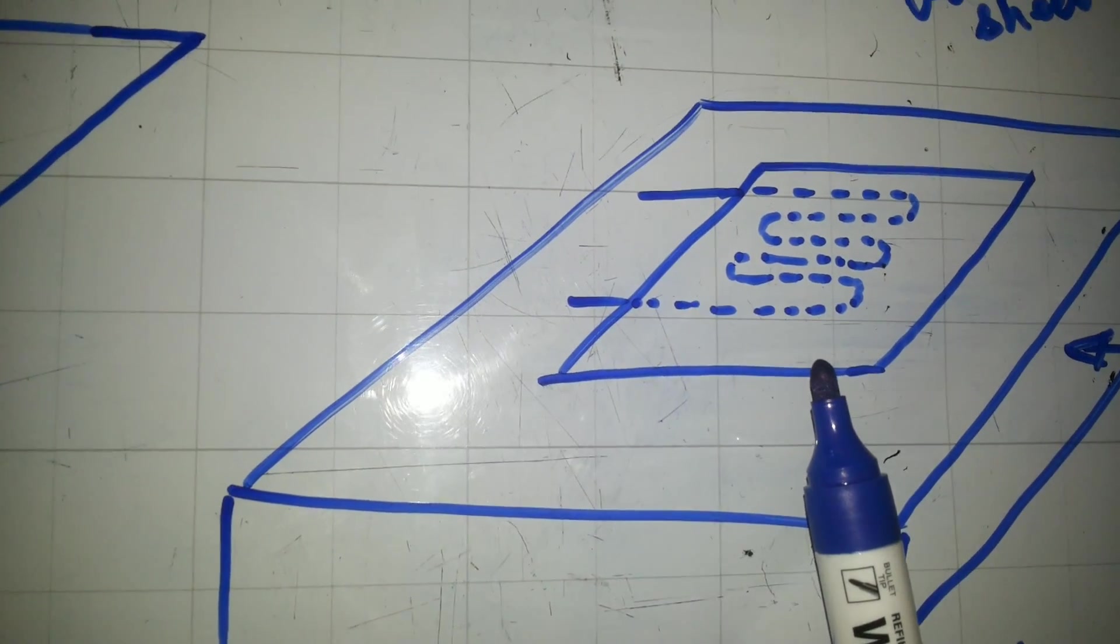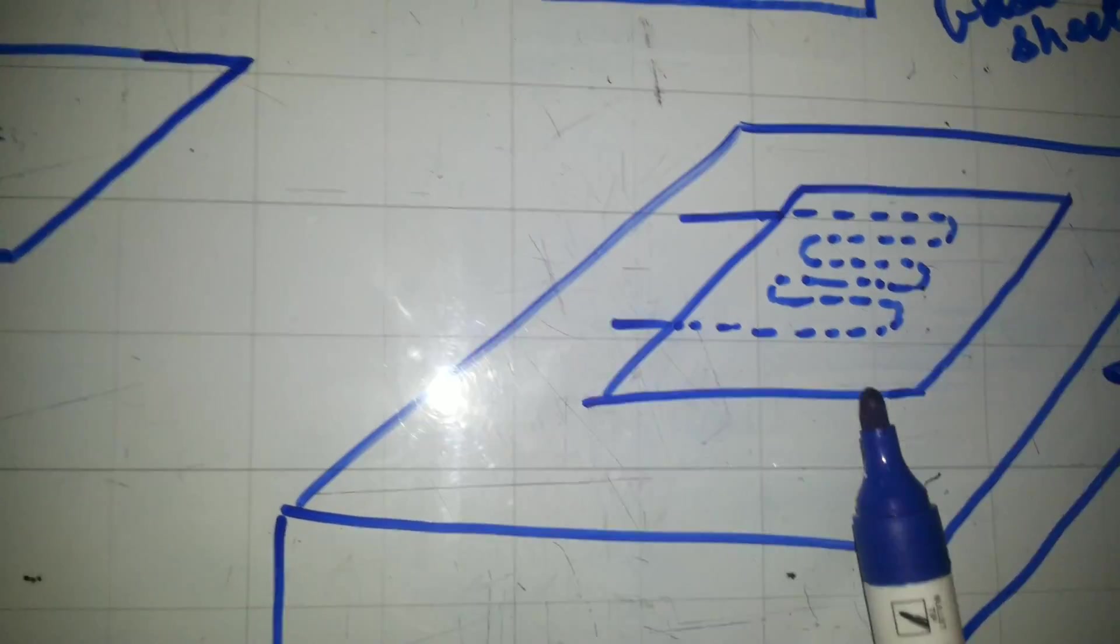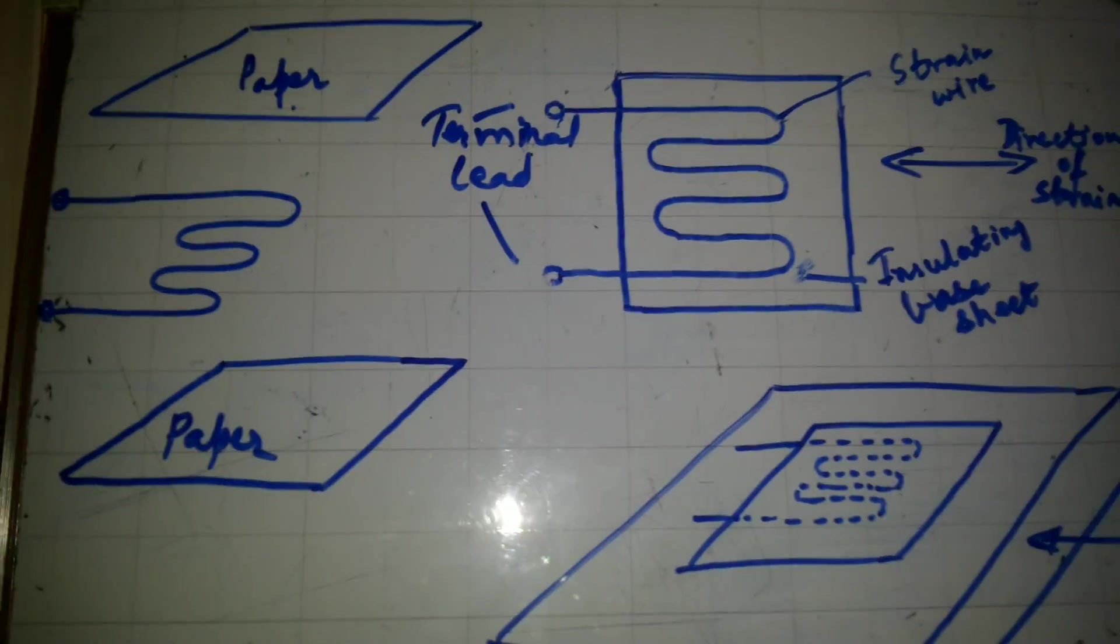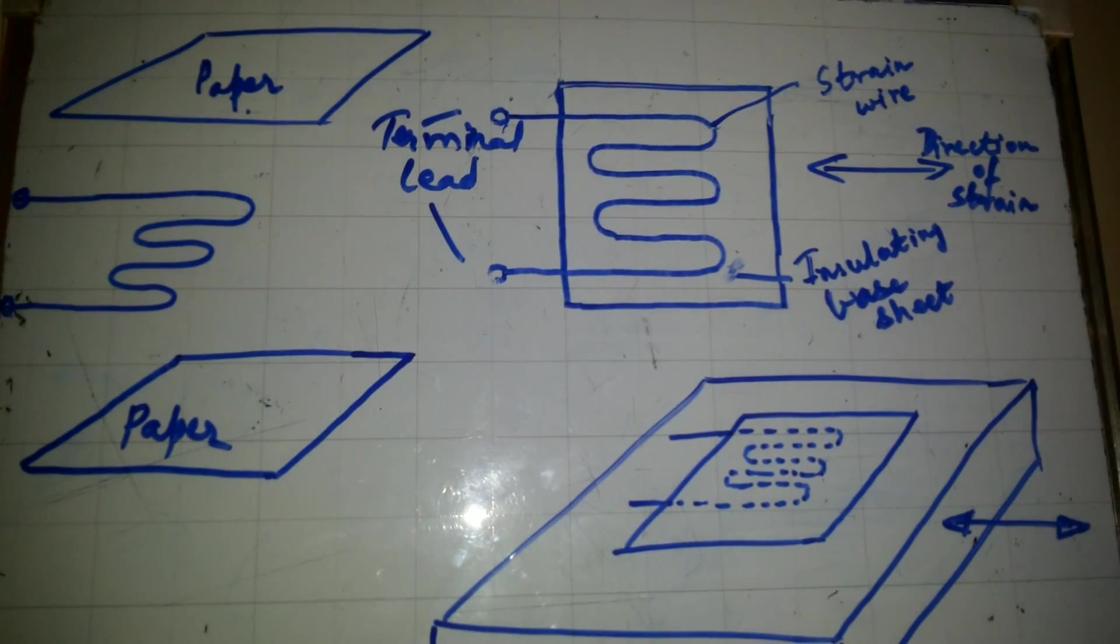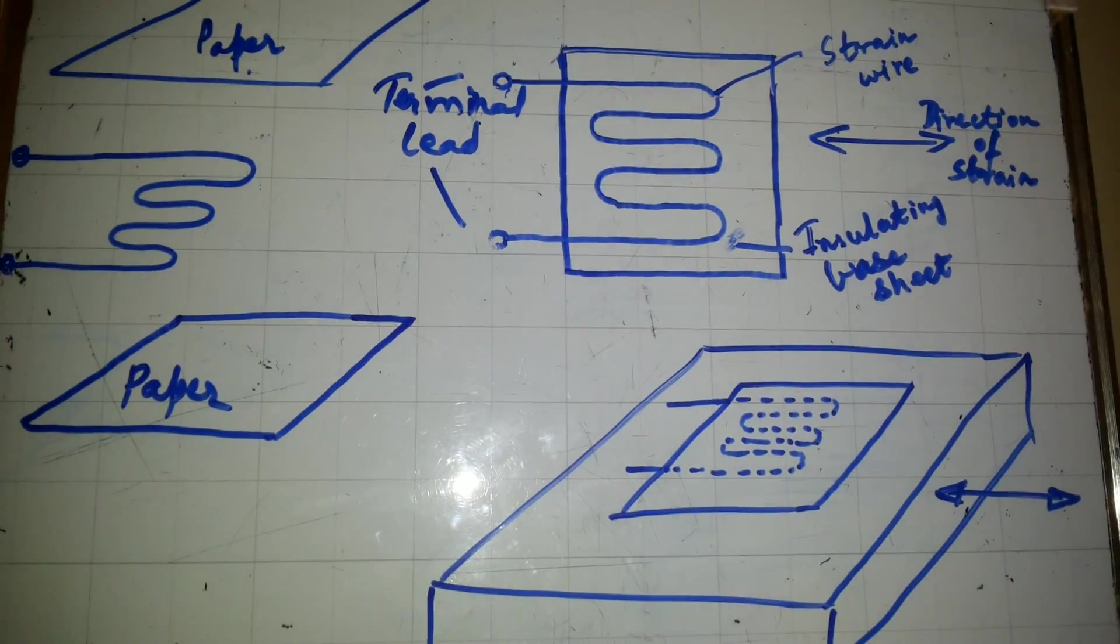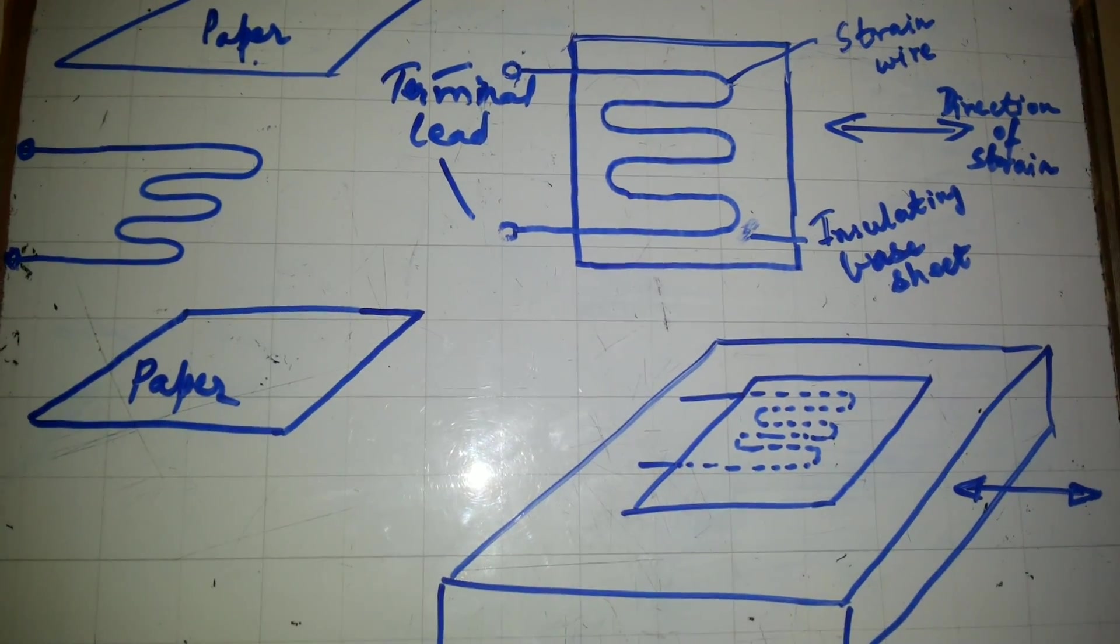So this was wire type bonded strain gauge. Please like, comment, share and subscribe. Thanks for watching.